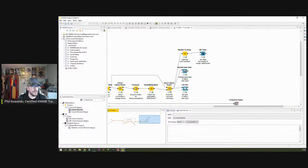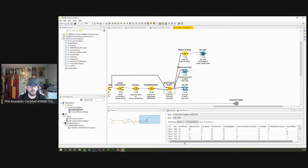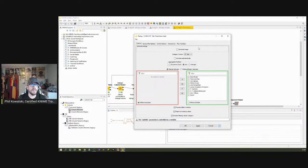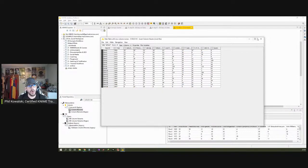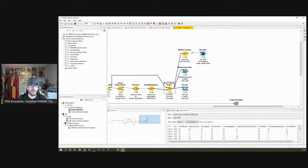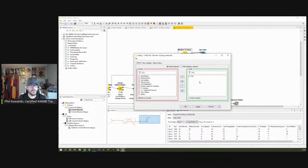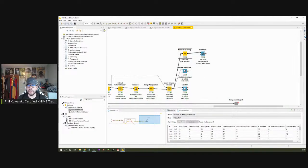We're coming from here, where we have the selected range of years from the component's configuration, and then we have the artists with their yearly track numbers. But there's a problem: the bar chart node expects a nominal value as a category — meaning not numerical. The year is an integer, so that wouldn't work. That's why we need to precede the bar chart node with a Number to String node — I labeled it 'make the year nominal.' I just take the year column and turn it from an integer into a string so it can be used in the bar chart.